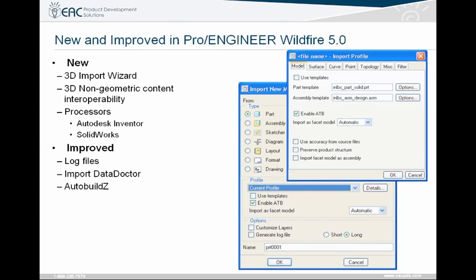One other area that has really improved quite a bit is import inside of ProEngineer Wildfire 5. There's a new 3D import wizard and a 3D non-geometric content processor. This gives you the capability to import files directly just by opening them and being able to add templates on the fly. Out-of-the-box, ProEngineer Wildfire 5 is able to open Autodesk Inventor files, and it can open SOLIDWORKS files if you have a seat of SOLIDWORKS on maintenance and installed on your computer.